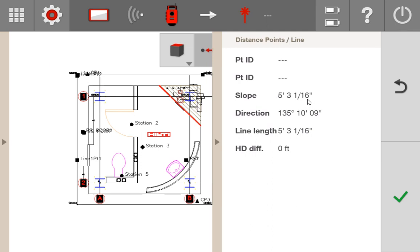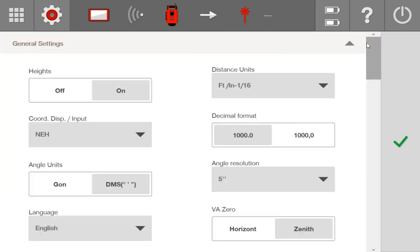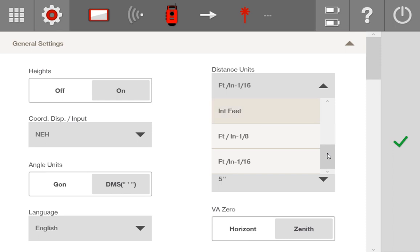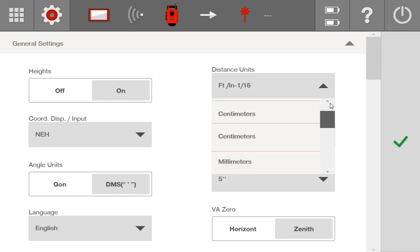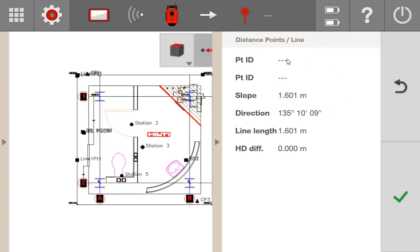That's how I usually like it because I'm in the United States, but you can choose any units you want. I'll quickly change this to the metric system — decimal meters — and go back to that same line. It comes up as 1.601 meters. So that's just a preference that only affects how you see your units on the tablet.